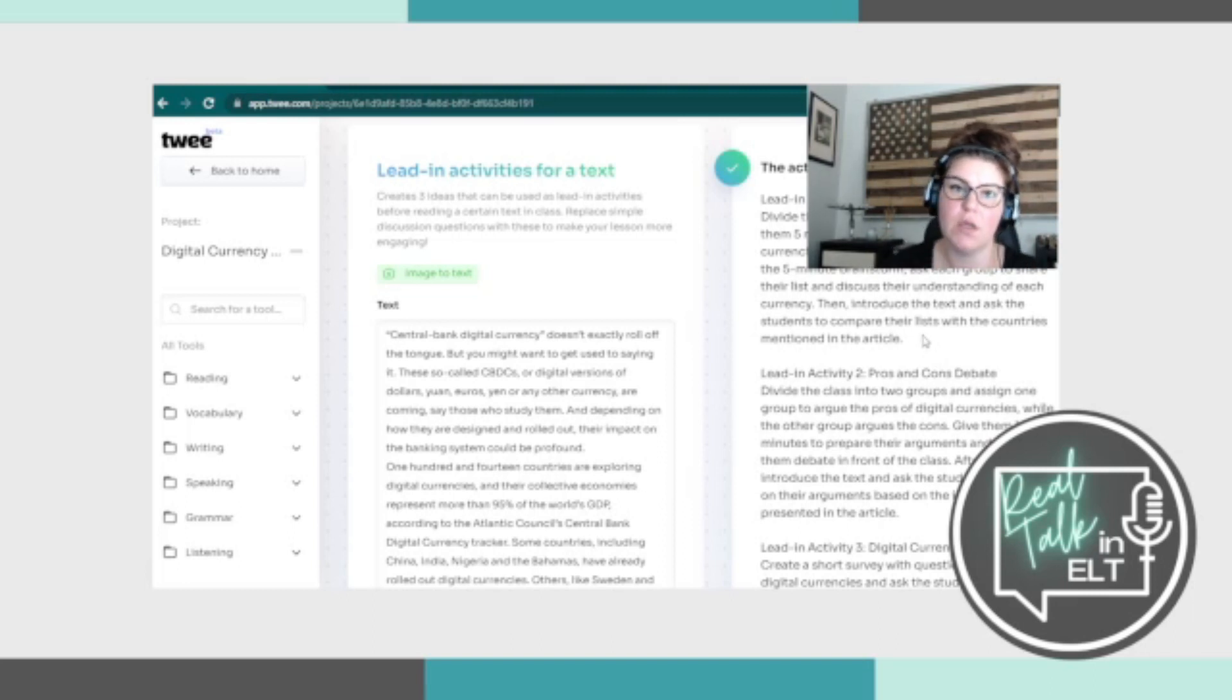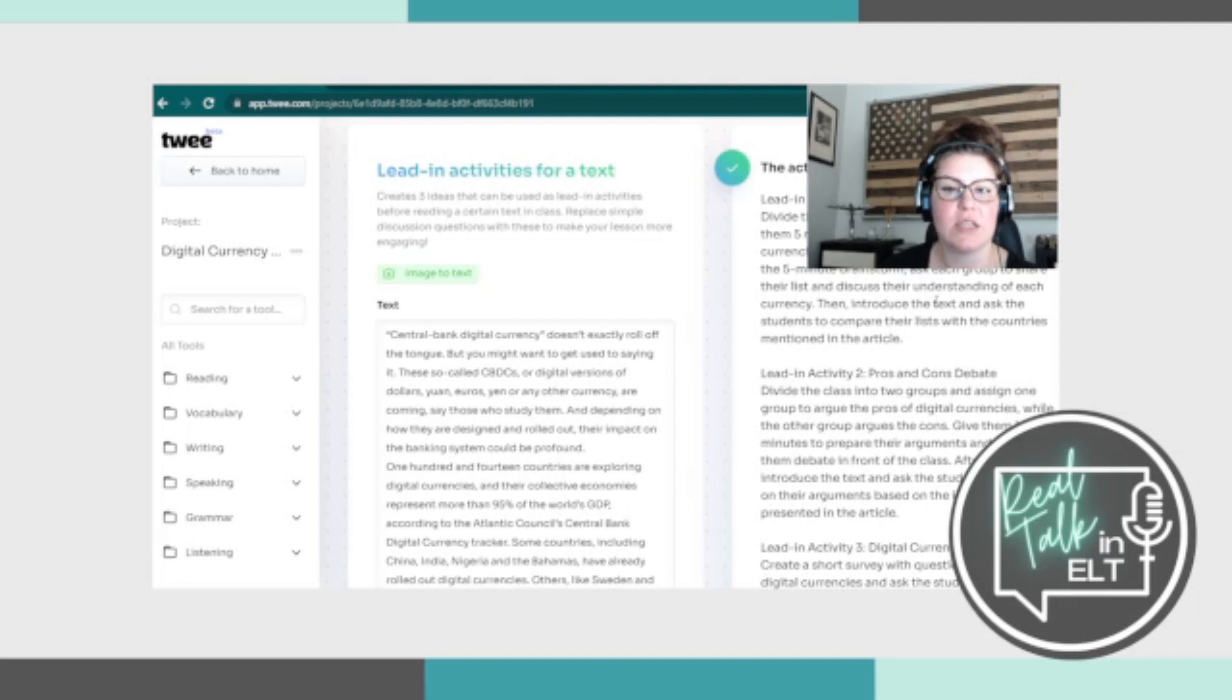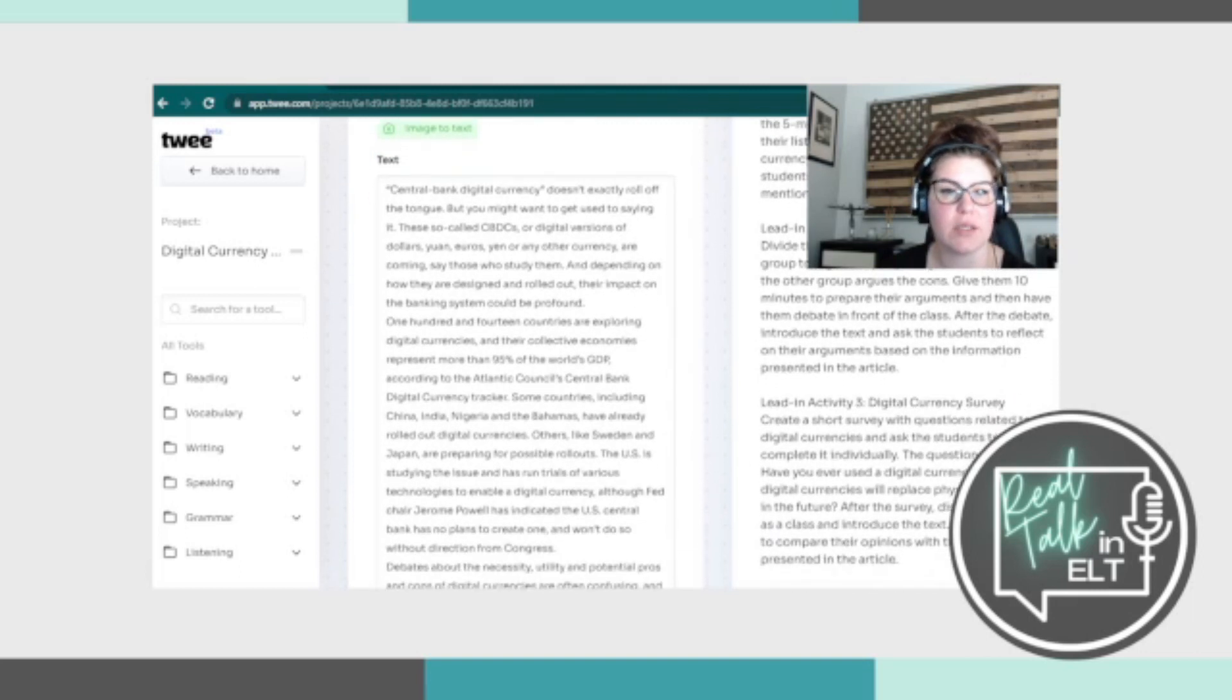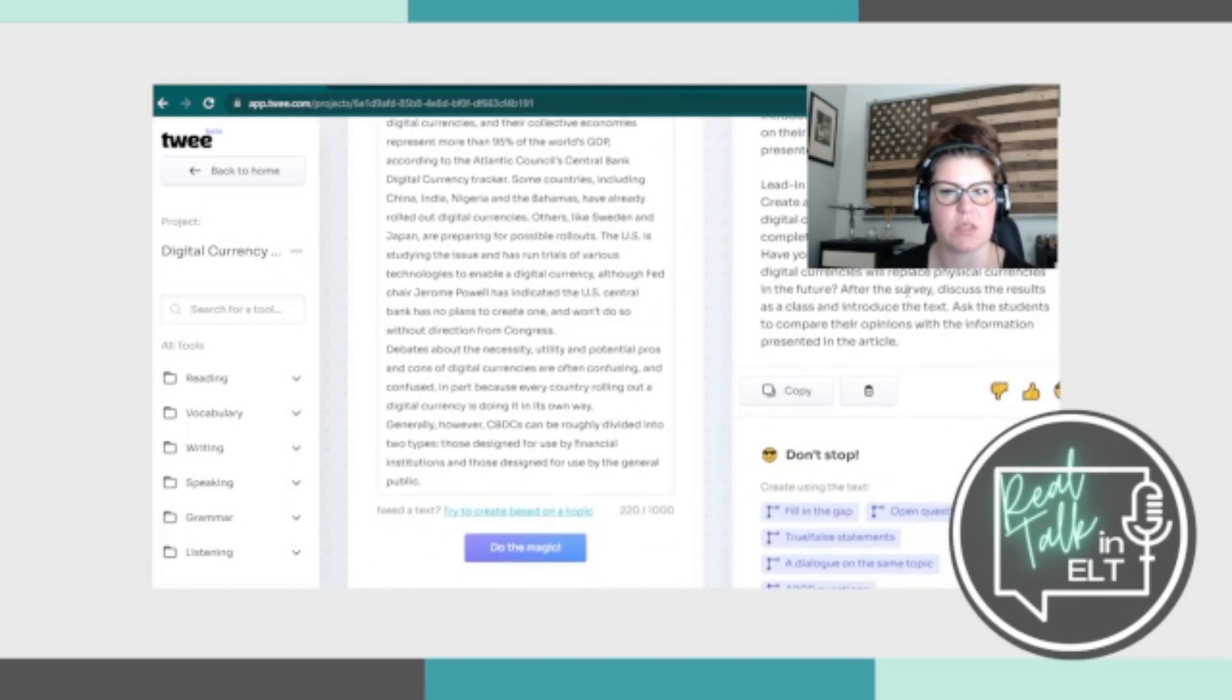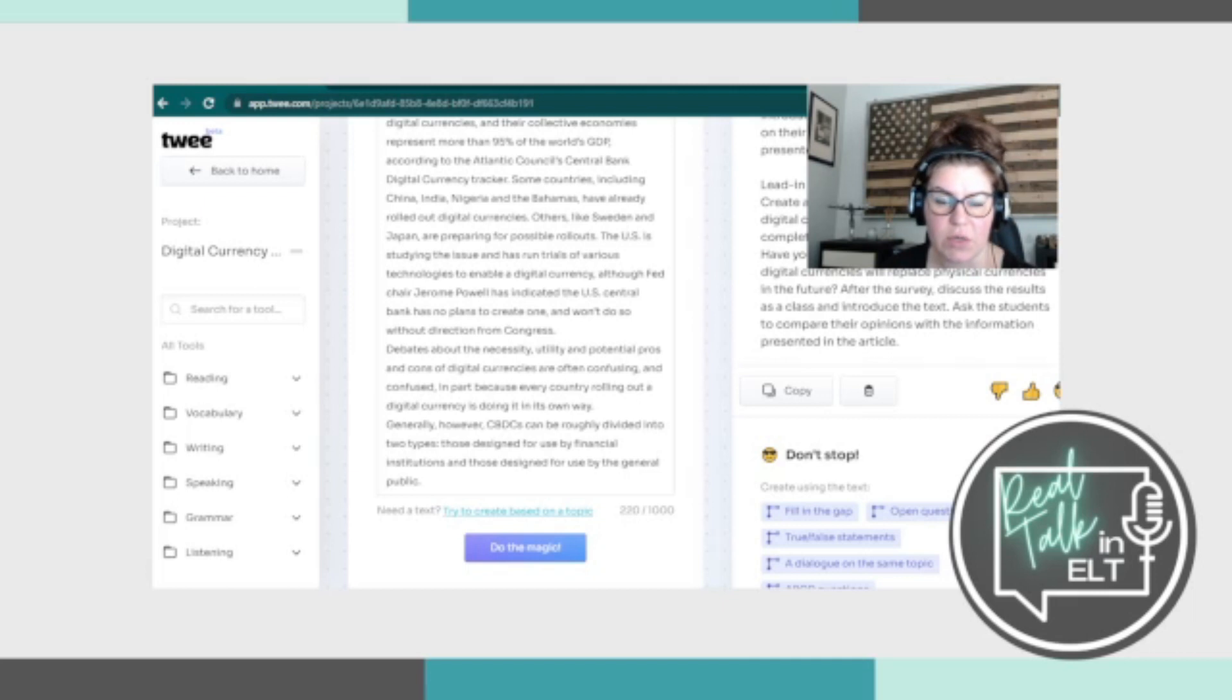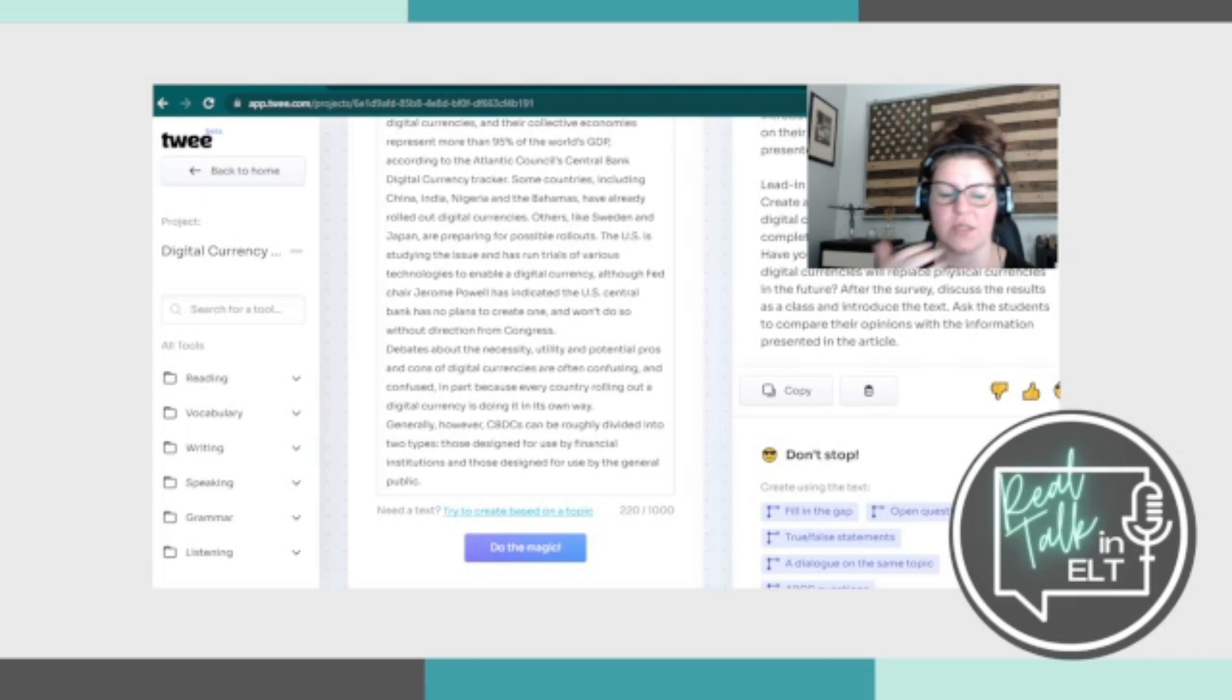So let's see what they've got. The first one is digital currency brainstorm, divide the class into pairs or small groups and give them five minutes to brainstorm a list of all the digital currencies they've heard about or known about. And after the five minutes, ask each group to share their list and discuss their understanding of the currency, then introduce the text. The next one is a pro and cons debate. So you divide the class into two groups, assign one group to argue the pros of digital currency, the other the cons, give them 10 minutes, it gives you the instructions. And a digital currency survey. So create a short survey with questions related to digital currencies and ask the students to complete it individually.